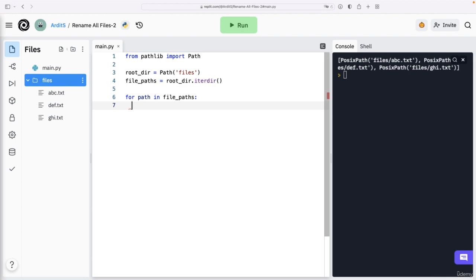So our goal again is to rename each of these files. Therefore, I think we should first think of a new name. To construct a string to represent the name as a string. And then we construct a path that points to that new file name, to that new file, actually.